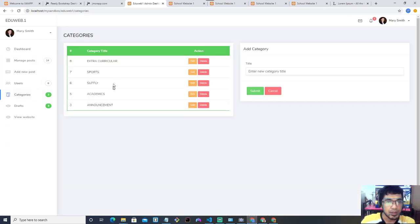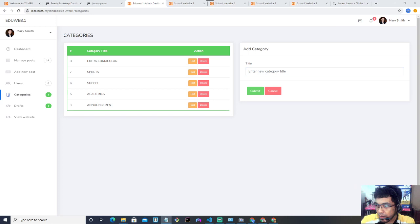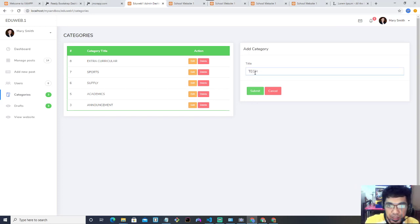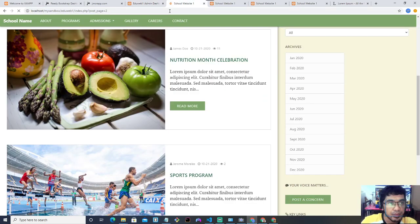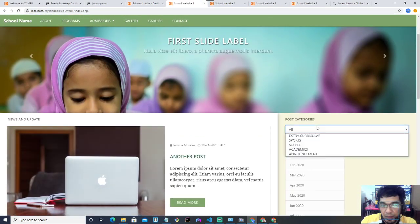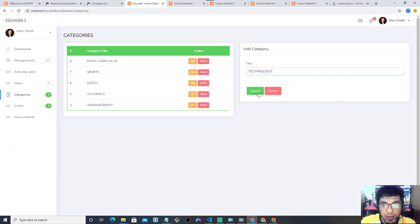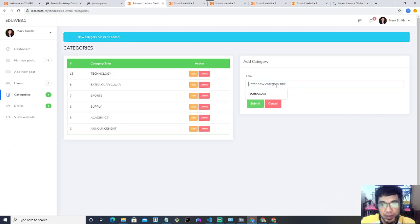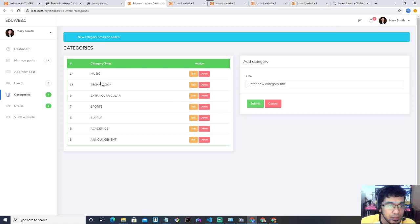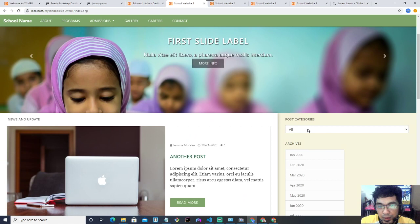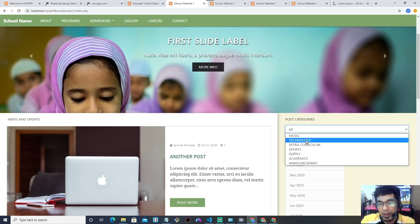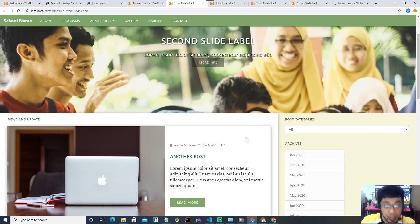Logged in as Mary Smith, she can manage posts and create categories. Categories are used to classify posts — for example, Sports or Academics. I'll add two new categories: Technology and Music. After clicking Submit for each, I'll refresh the website and click Post Categories — you can see Technology and Music are now dynamically listed there. These category links are dynamic, pulling from the database.